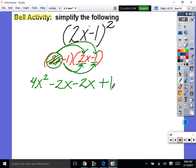Now we distribute negative 1 through. Negative 1 times 2x is negative 2x, and negative 1 times negative 1 is positive 1. A lot of you are confusing this with i squared — but i squared is negative 1 because i is an actual imaginary number, not a variable. This is x squared, which is a variable. You can't change x squared to negative 1.